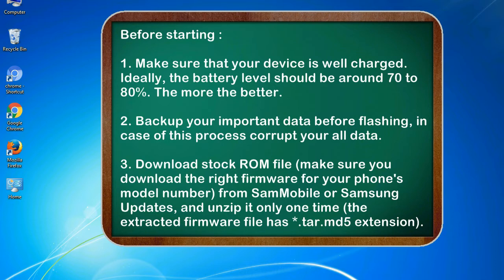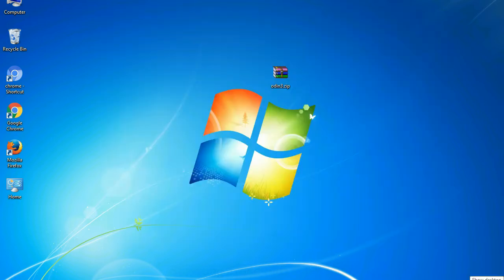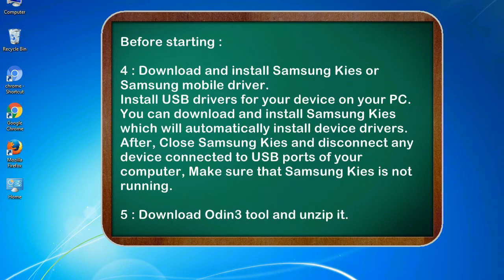3. Download stock ROM file. Make sure you download the right firmware for your phone's model number from SamMobile or Samsung updates, and unzip it only one time. The extracted firmware file has .tar.md5 extension. 4. Download and install Samsung KIES or Samsung mobile driver. Install USB drivers for your device on your PC. You can download and install Samsung KIES which will automatically install device drivers.